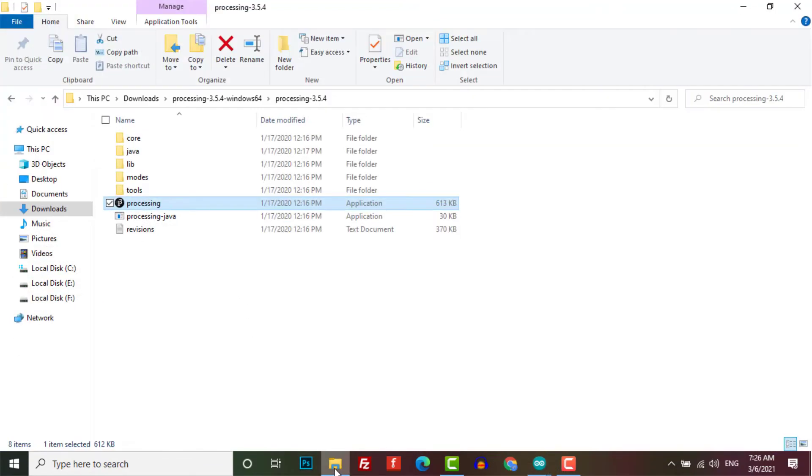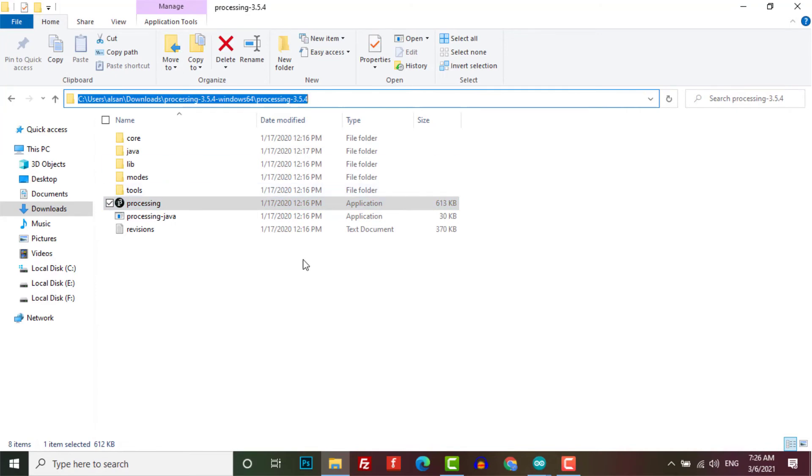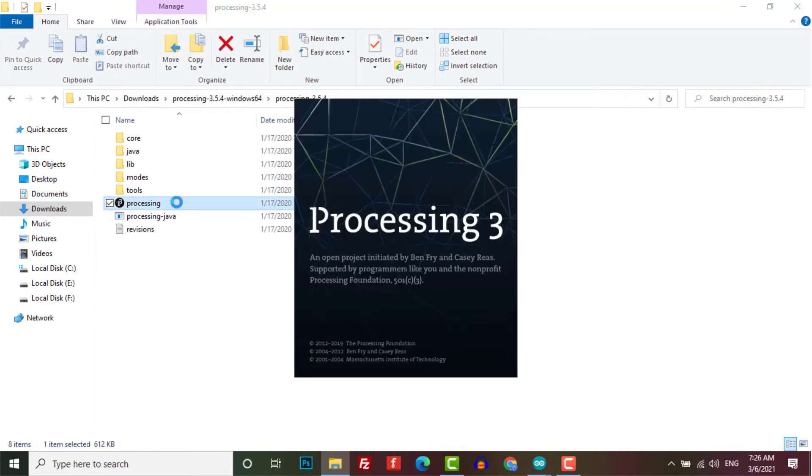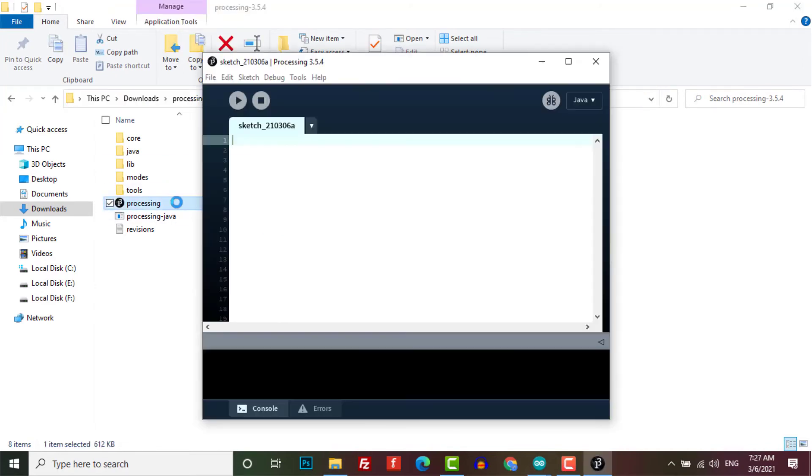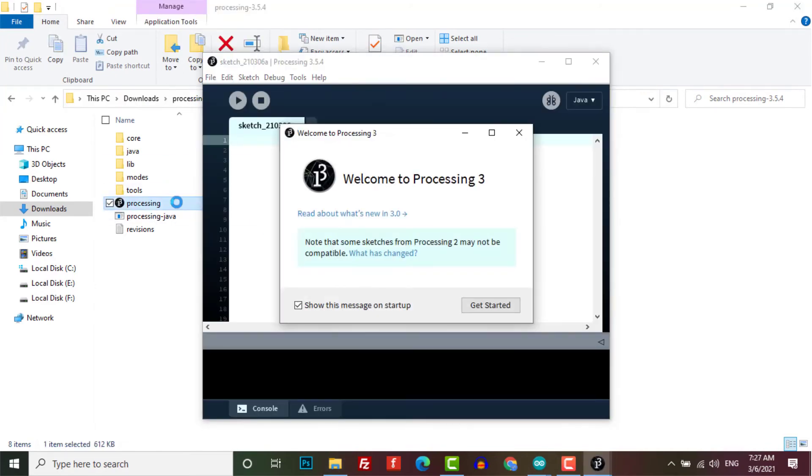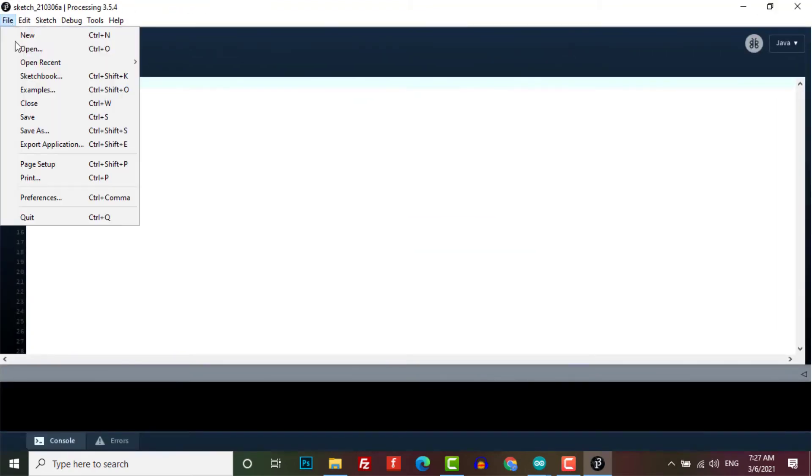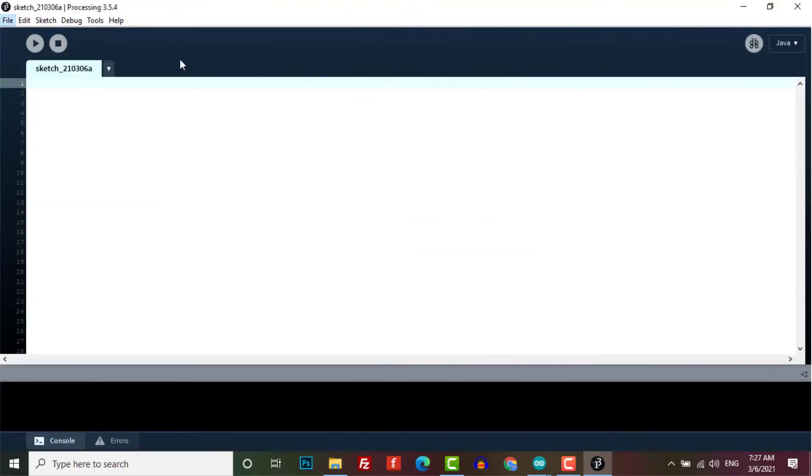You can download it from the link given in the website address. Here we are sharing the Processing IDE code for Arduino radar. You can simply copy it and upload to the software.